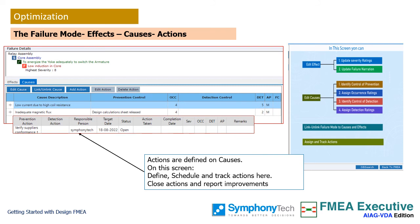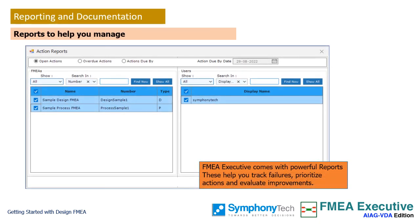Multiple improvement actions can be defined to mitigate each cause and reduce the risk of failure. Define actions, assign them to persons and teams, schedule them and track them for effective reduction of incidence of occurrence and easier detection of causes. The handbook recommends that the effectiveness of actions needs to be evaluated and validated, also documented, before logging closure of action. FMEA executive comes with several filtered reports that help you in tracking, prioritizing, and managing effectively by exception. Use these reports to take your FMEA efforts beyond mere documentation.